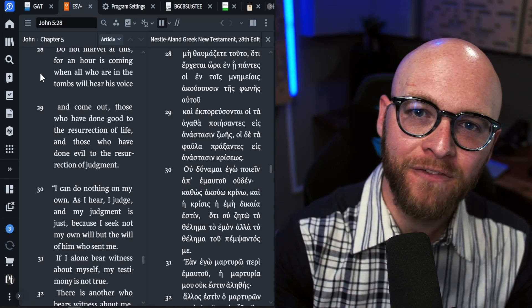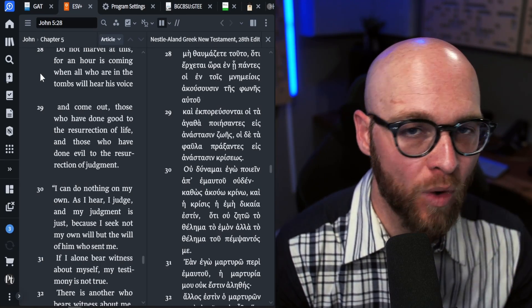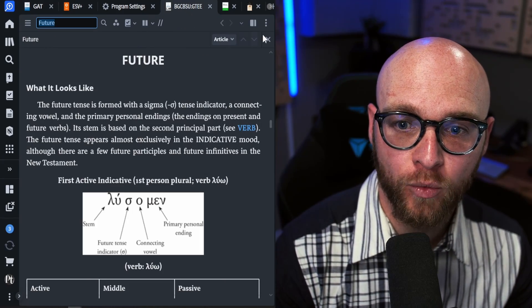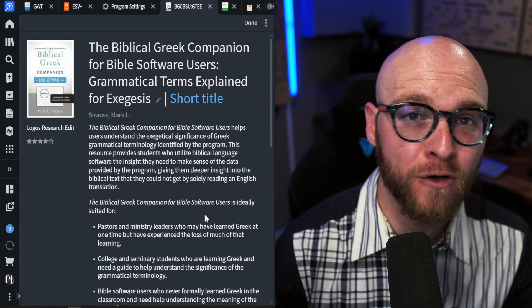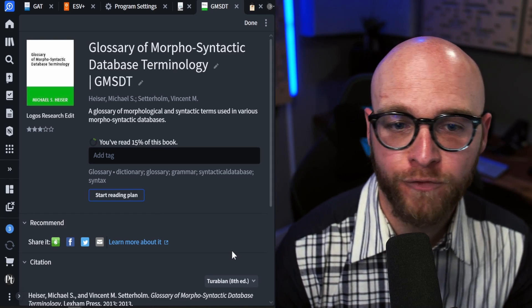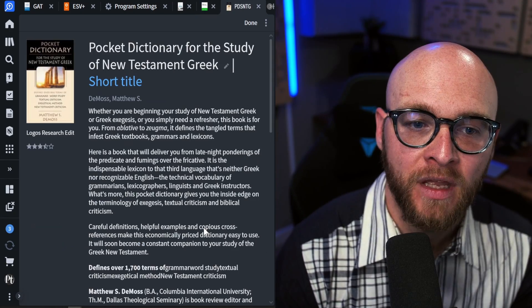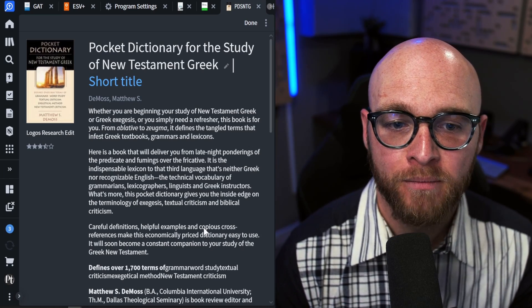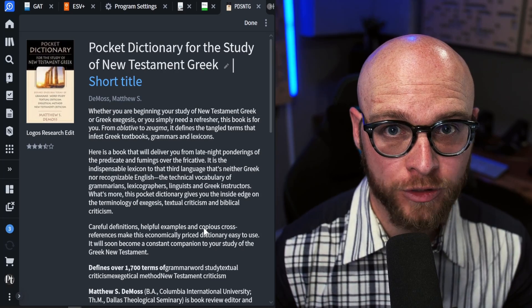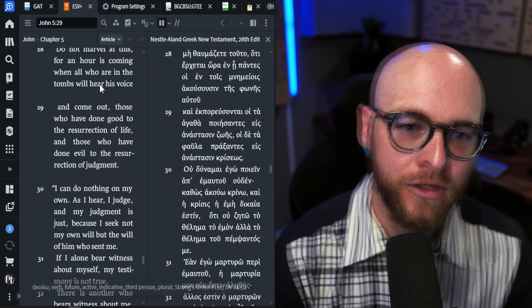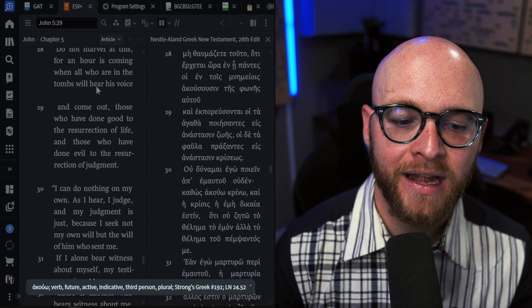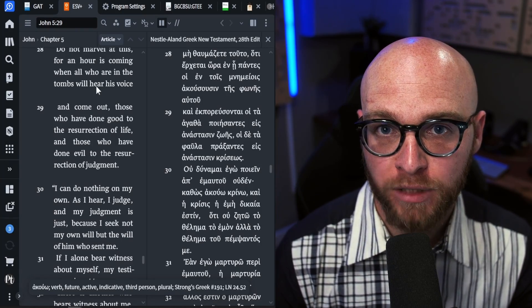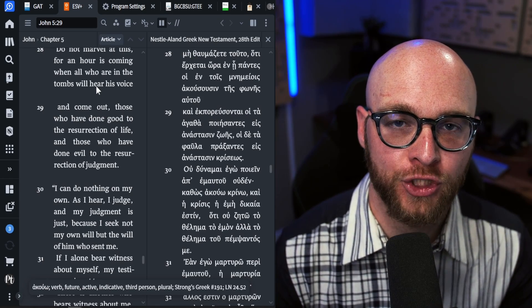But if you actually want to understand the parsing and what tense it's in, you need to take one extra step. For this step, I would recommend that you have one of the following resources or a resource like it. These resources are the Biblical Greek Companion for Bible Software Users by Mark Strauss, or you can also utilize the Glossary of Morphosyntactic Database Terminology by Mike Heiser. And finally, one of the first resources of its kind, the Pocket Dictionary for the Study of New Testament Greek by Matthew DeMoss. Any of these three resources or resources like them are going to help you make sense of the parsing information. Let me show you what that is. If we hover over the word here in John 5:28, we can see that it is a verb, future active indicative, third person plural. This is really important because this is the conjugation information of the word in question.